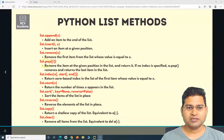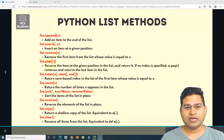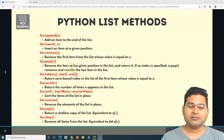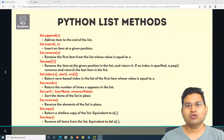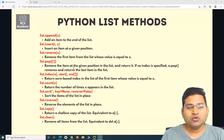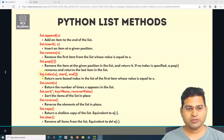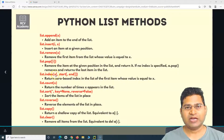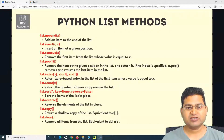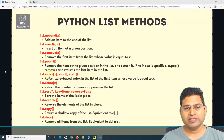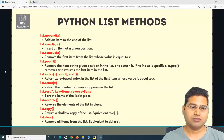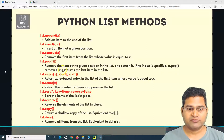Remove and pop are similar — remove will remove the first matching item, while pop removes the item at a particular index position. Then dot index returns the index of a particular value X. If you specify optional start and end parameters, it will search for that value within that range.